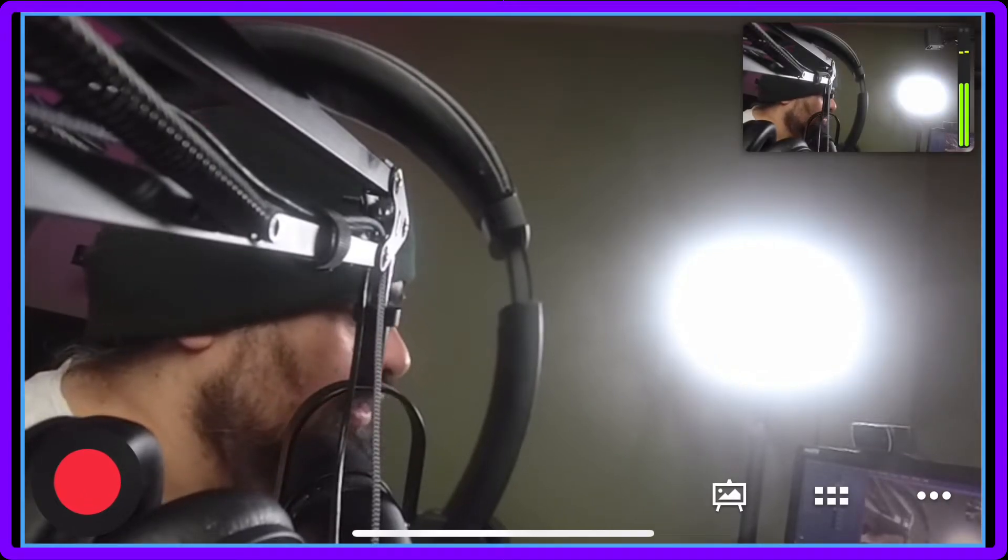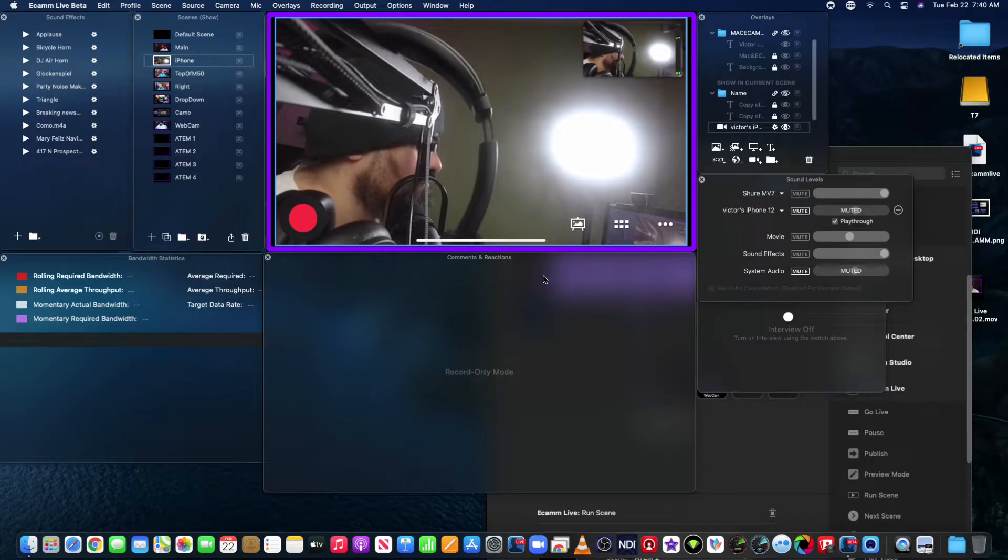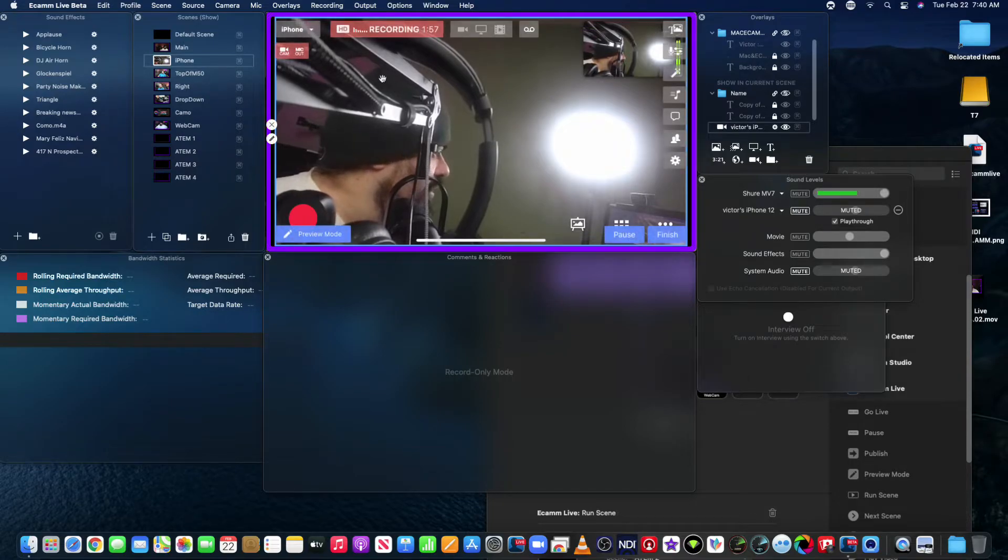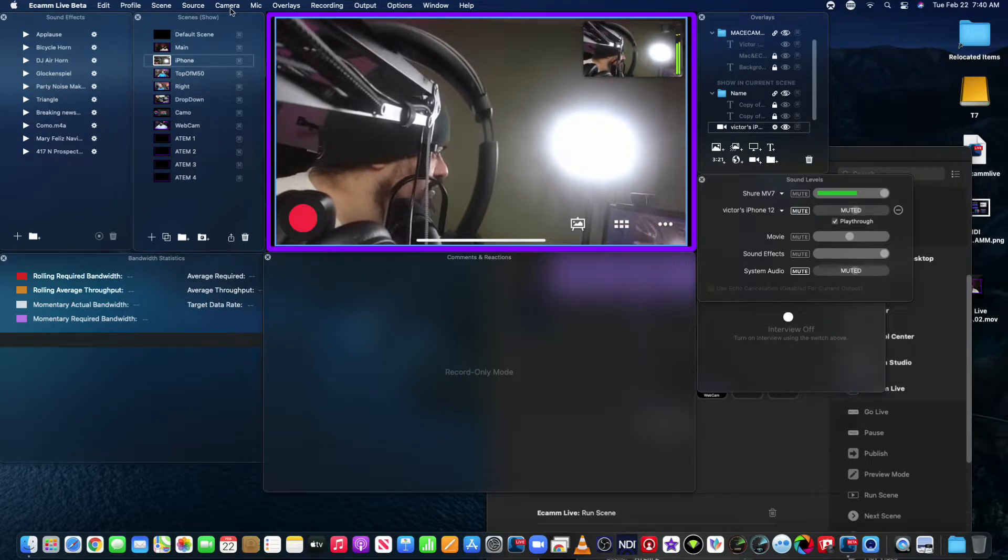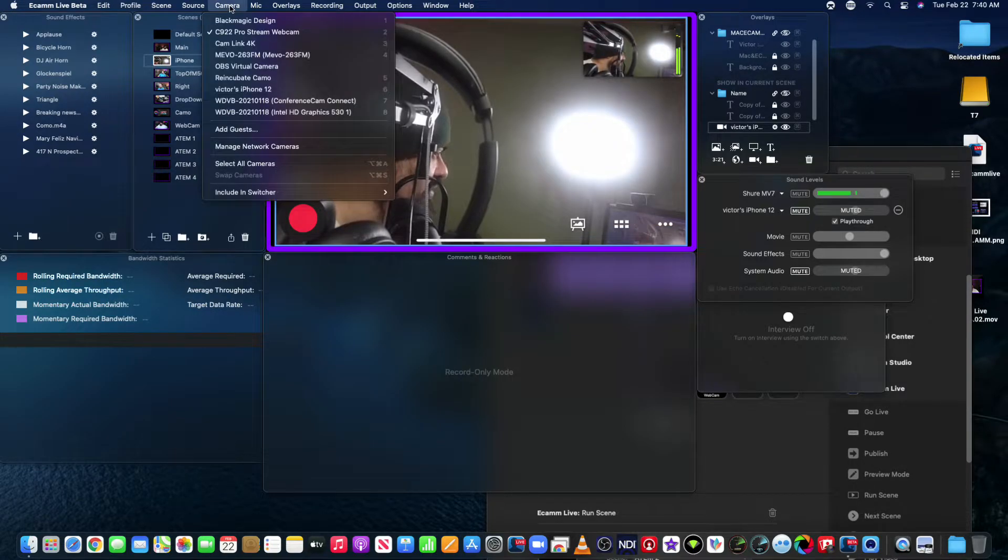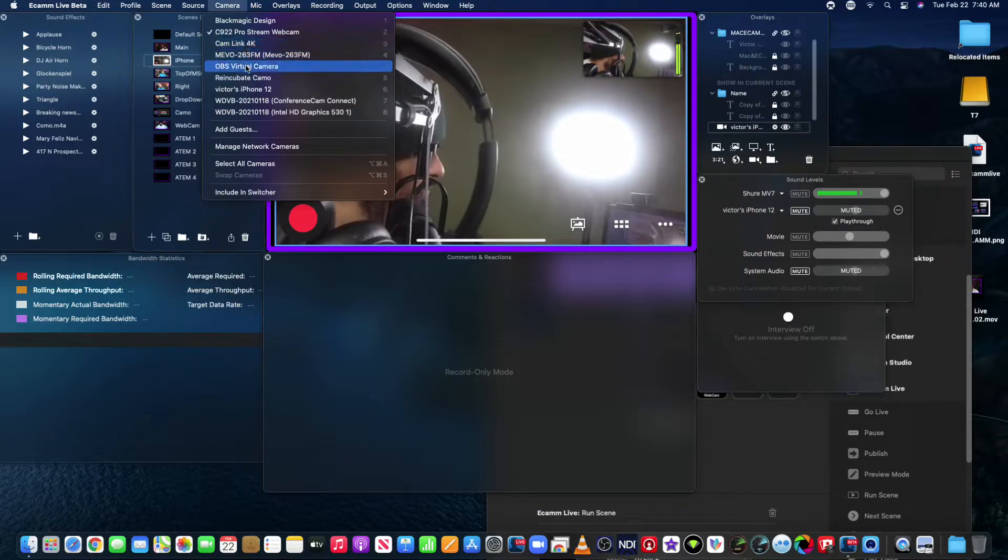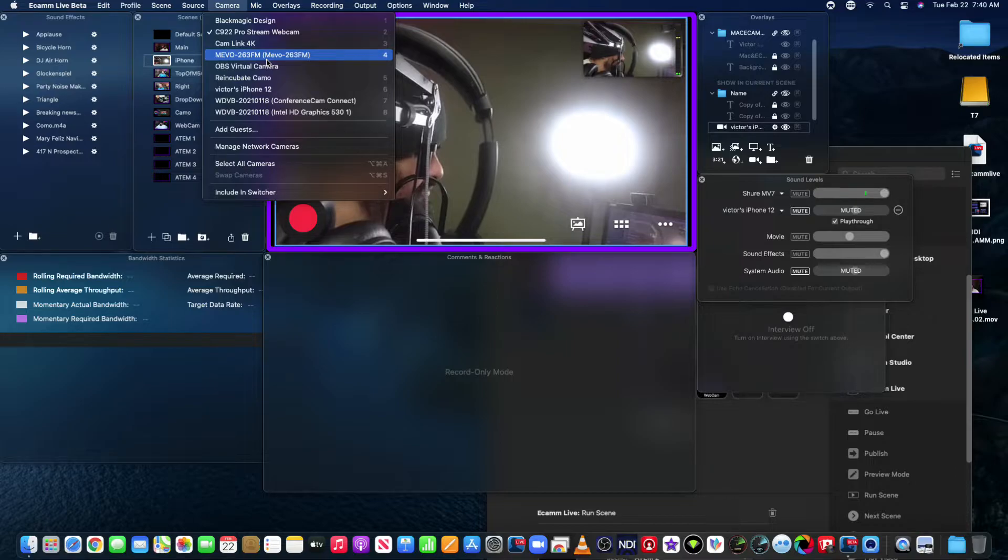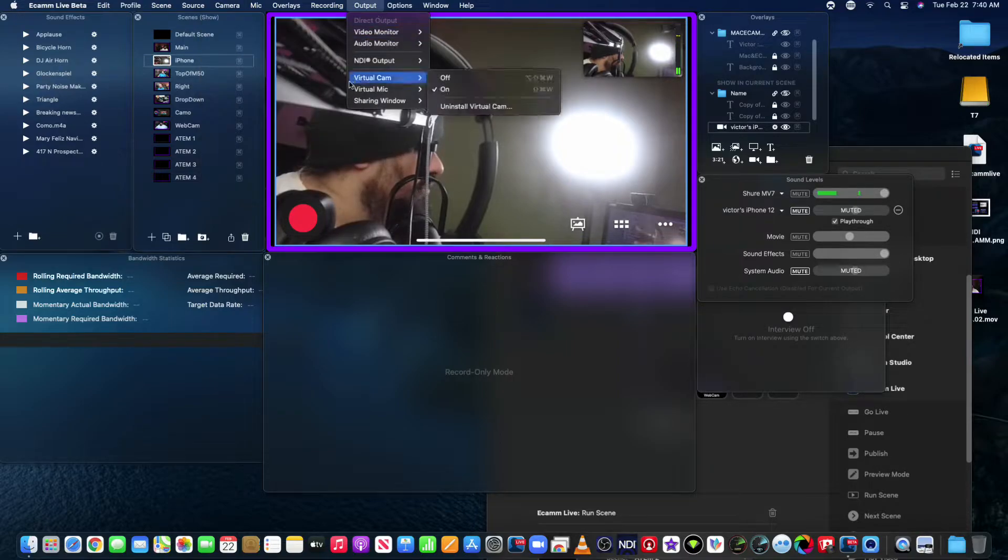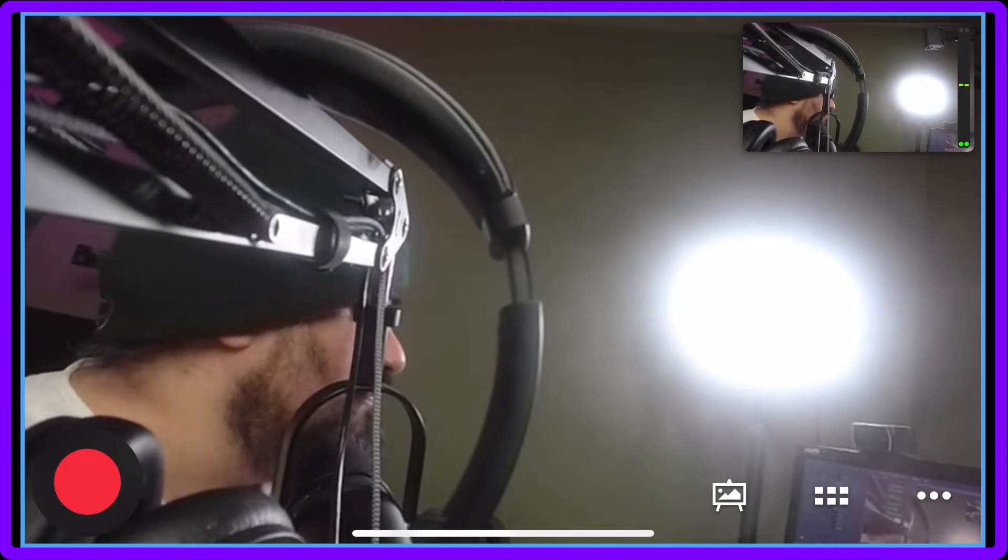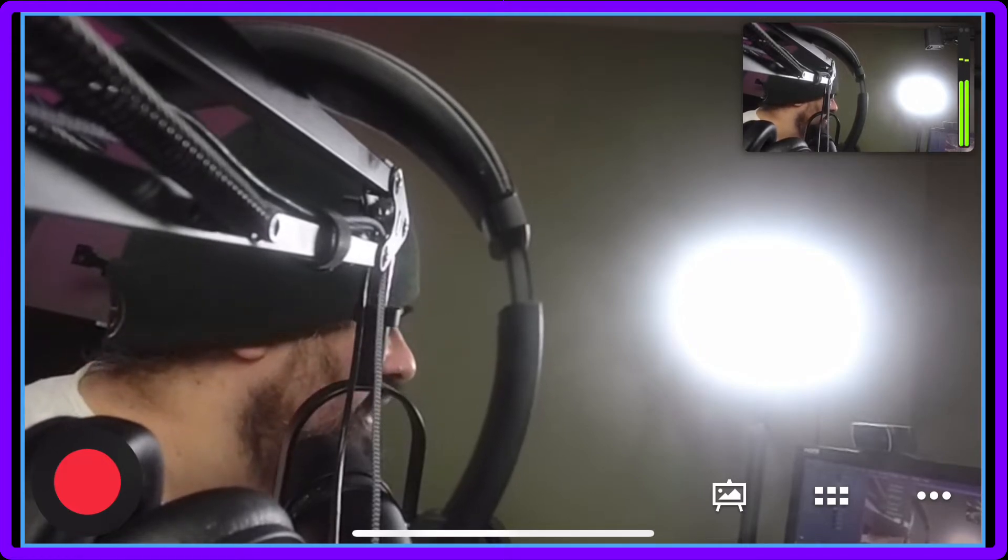I'm going to go into demo mode here, and what I'm going to do is show you my camera selector. You see there's only one Mevo because I already turned it on with NDI. There are no other Mevos.